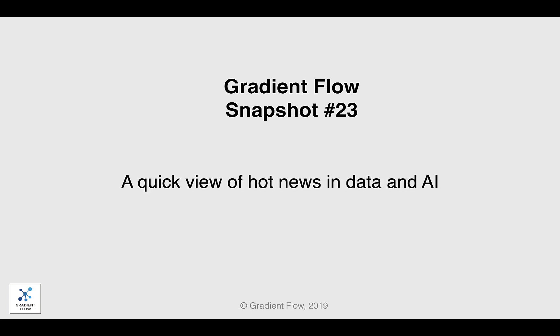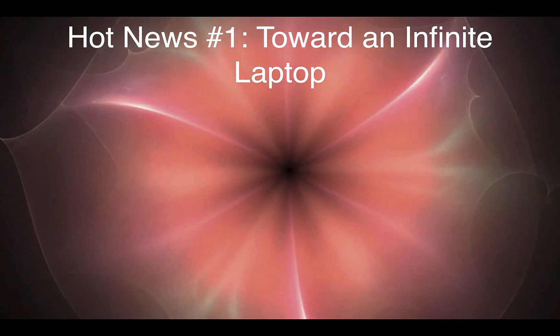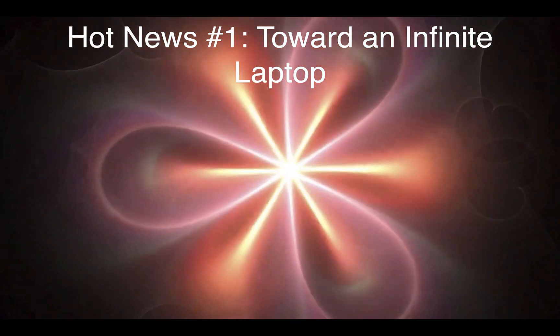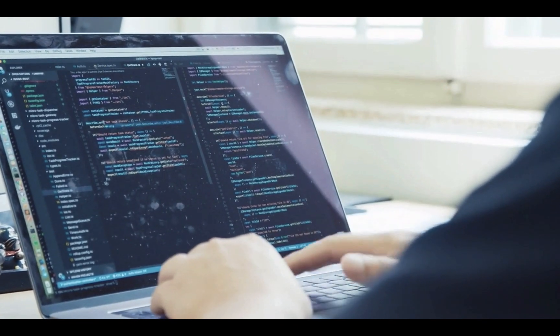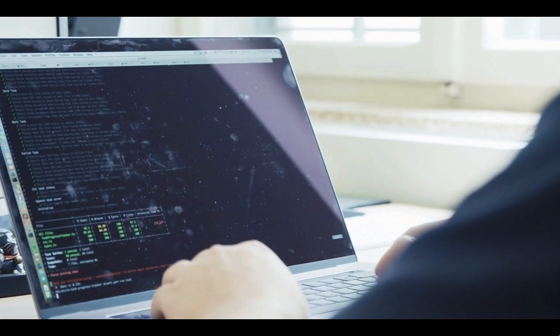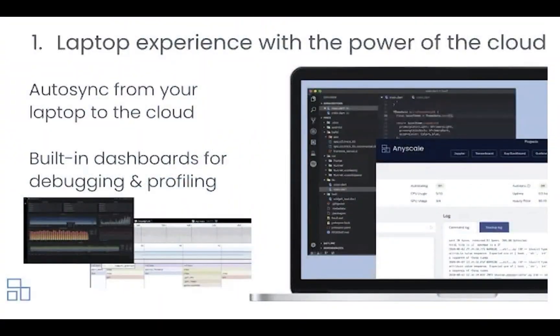Welcome to Gradient Flow Snapshot number 23. How can a developer's laptop become an infinite cluster? The new AnyScale platform allows developers to use their preferred development tools, such as an IDE, notebook, or text editor, and seamlessly burst into a cloud platform when needed. AnyScale syncs code on your laptop to the cloud, and machine learning developers can use TPUs or GPUs and scale out to a cluster as needed.